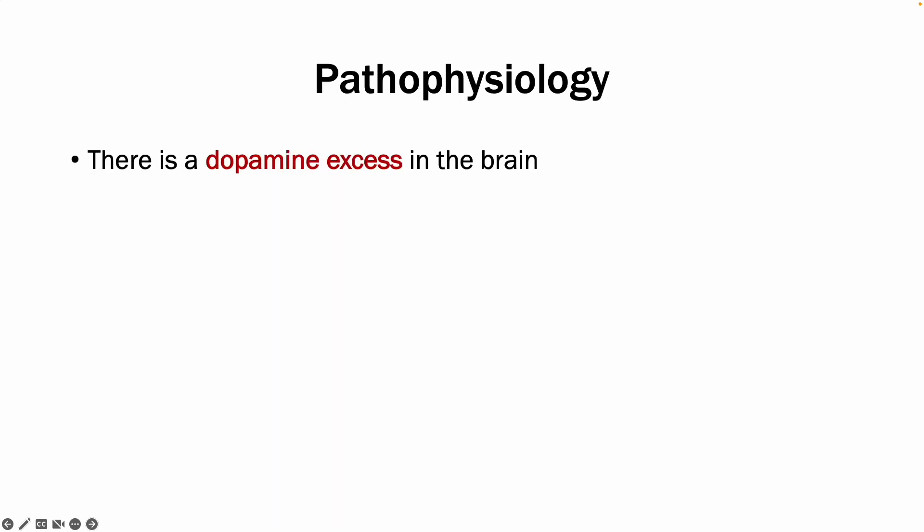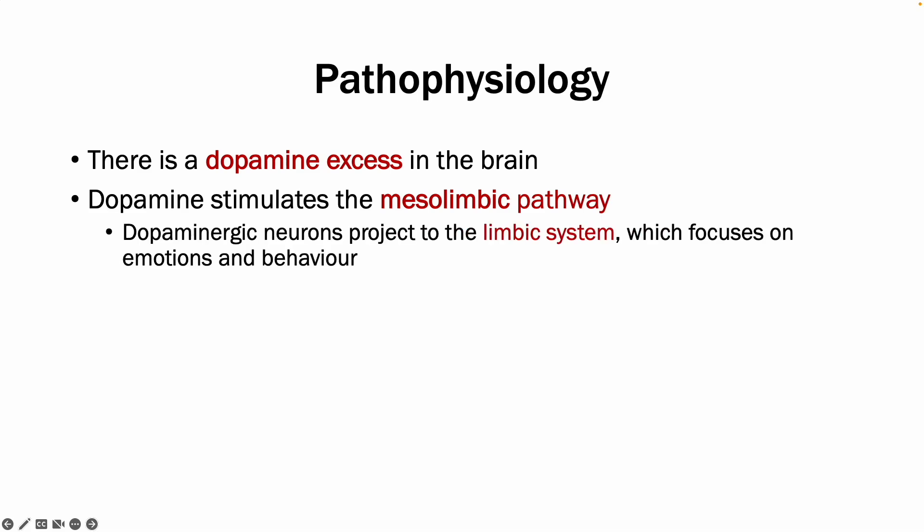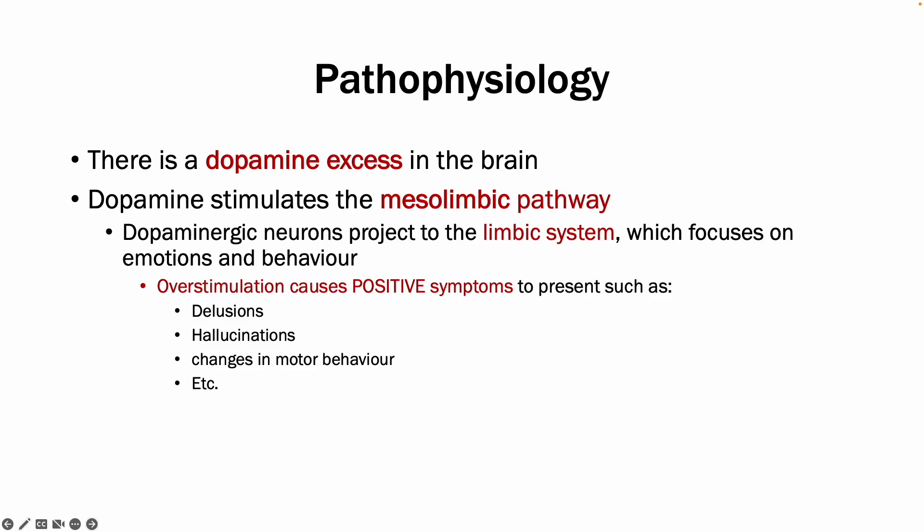Now for a brief overview of the pathophysiology. Essentially there is a dopamine excess in the brain, or an overstimulation of the mesolimbic pathway, which is a dopaminergic pathway. The dopaminergic neurons within this pathway project to the limbic system, which typically focuses on emotions and behavior. With this excess stimulation, there are positive symptoms which form.